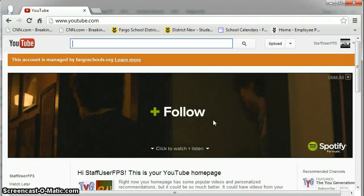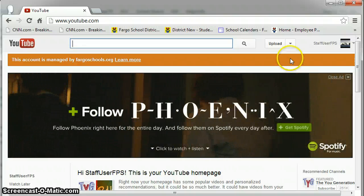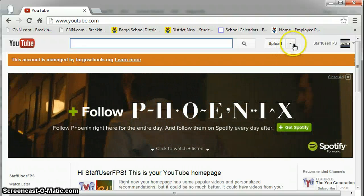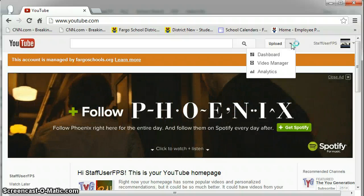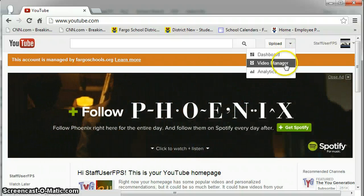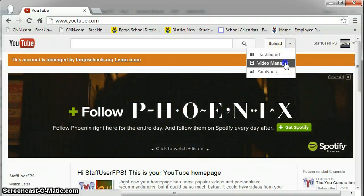Within your YouTube channel, up at the top next to Upload, select the dropdown and pick Video Manager.